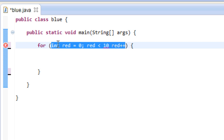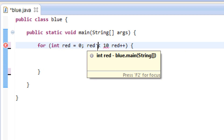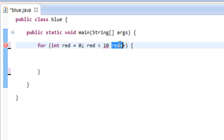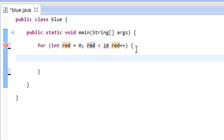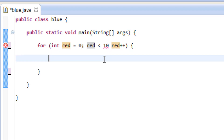In our starting value we initialized a variable called 'red' and gave it a value of zero. Then we gave it an ending value — 'red is less than 10' — so as long as red is less than 10 the loop keeps going. The third part is how much we want it to increment by — we want it to increment by one. Now inside the curly brace we've got to type in a statement using System.out.print.